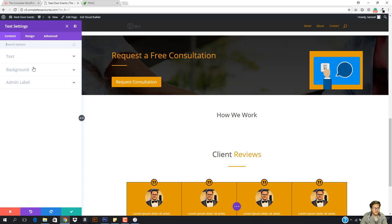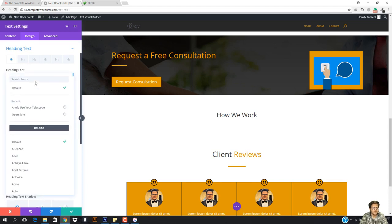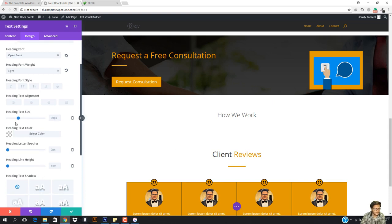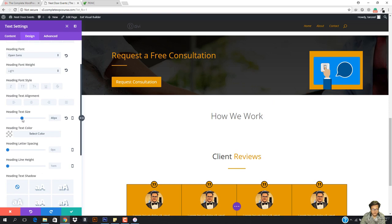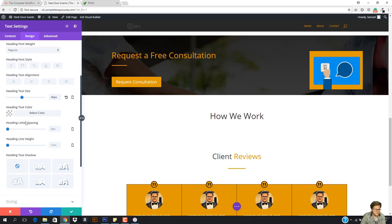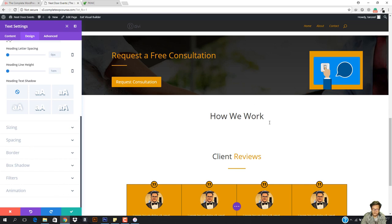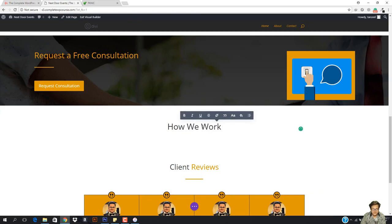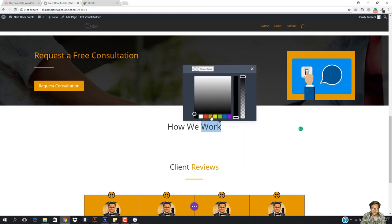I'm going to make it Heading 1, then go to the design, go to the text, and align it to the center. Then go to heading text and set the heading font to Open Sans. The heading font weight can be semi-bold or light — light looks pretty cool right here. I want to increase the heading text size as well. Let's choose the font to be regular so that it matches. Now we need to change the color of the word 'work' — I'll select it and choose the orange color.